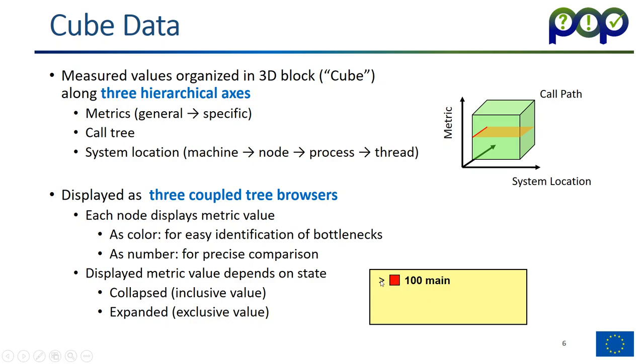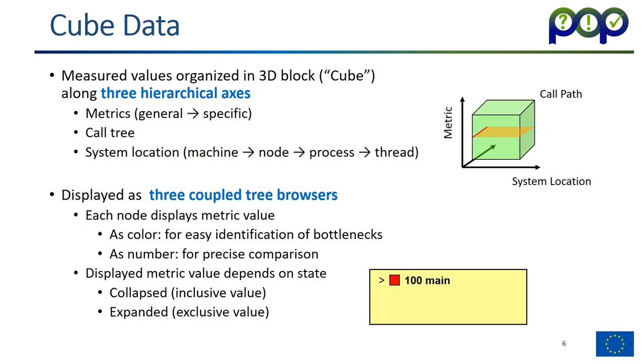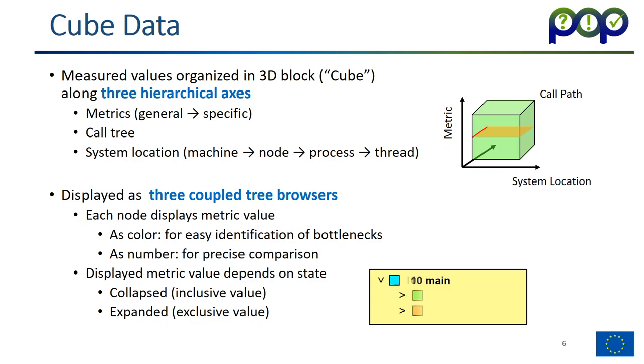Because it's a tree, we can basically look at the subcomponents of a tree and we can open that up. Here you see basically main is calling foo and bar. But the second thing you probably noticed is the value changes. The value 100 from main changes to 10. What does that mean? In the collapsed way, the value indicates the inclusive value. Basically, this means the value of that metric for main and all what it includes. If we open it up, it shows the exclusive value. Because foo and bar by themselves use 30 and 60 units, at least only 10 for main itself. And this is the exclusive value. This way you can easily browse the values in these trees.